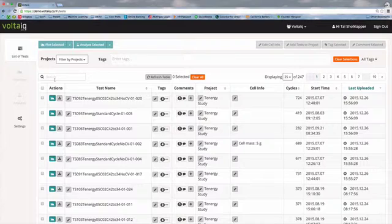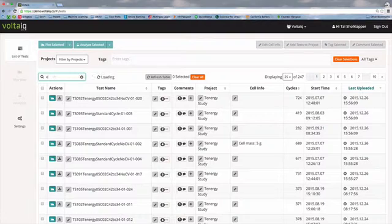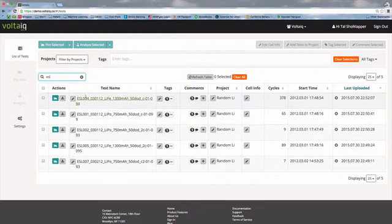So let's go in here. I know that my colleague Eli ran a number of tests, so let's search for his initials ESL. You'll see the data is loading, and we find just the data that Eli ran. Okay, let's clear that.